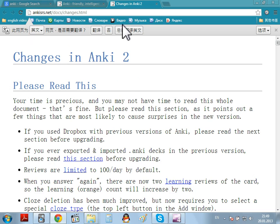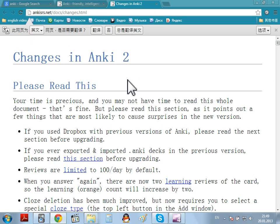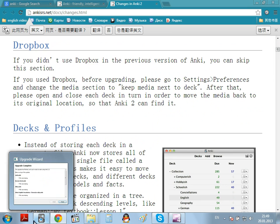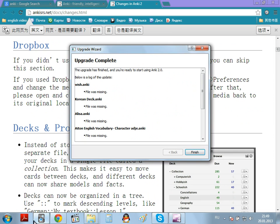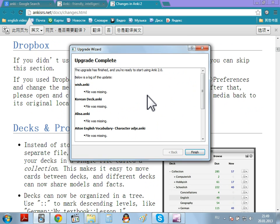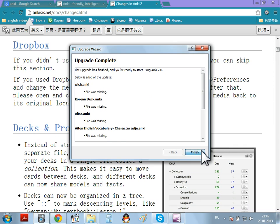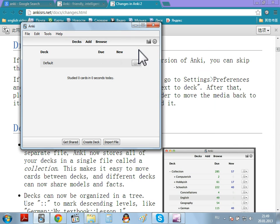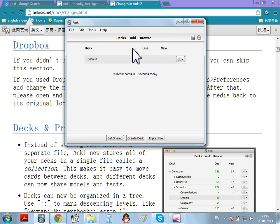It sends you to the internet so you can read about the Anki 2 changes. But it has completed my upgrade. If you already have Anki files, it will take a bit more time to upgrade your Anki files. So, now I have Anki 2 on my computer. As you can see, no decks.